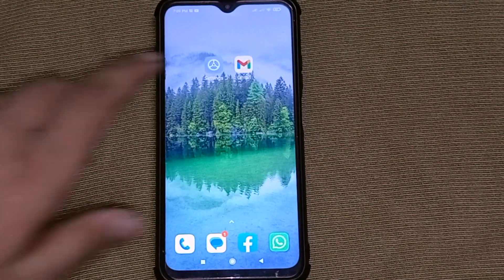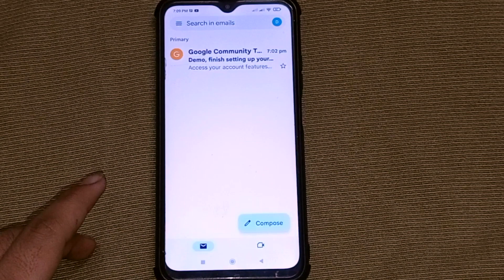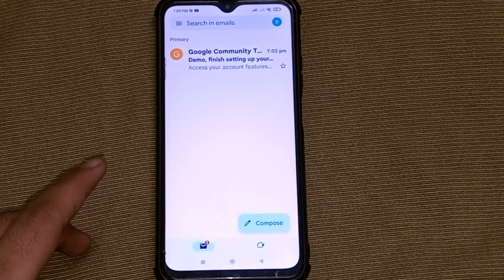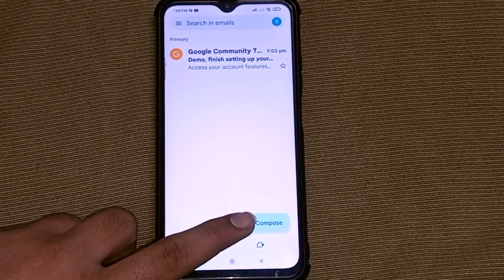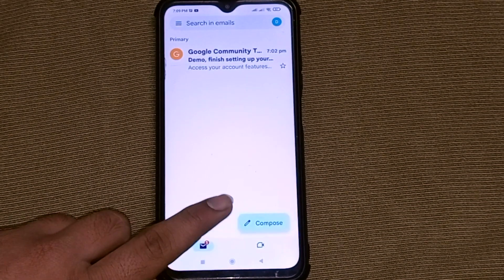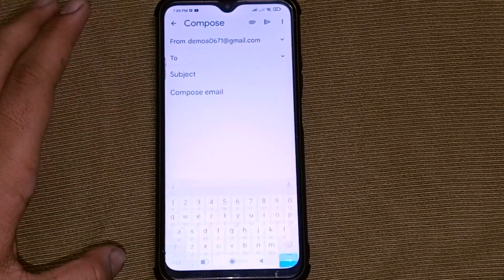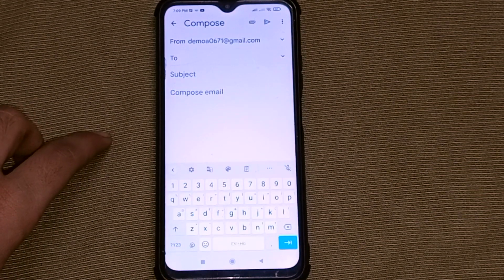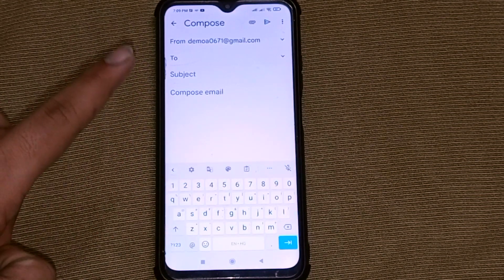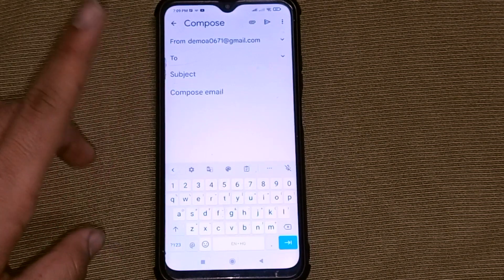First of all, you have to open your Gmail on your phone. You will see the option to Compose at the bottom on the right side, as you can see here. Click on it. After that, you will see an interface where we have to type the message to be sent.